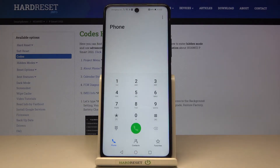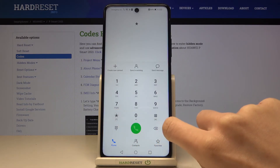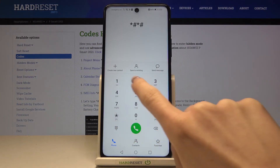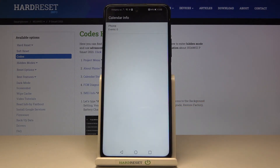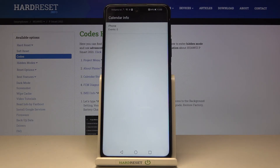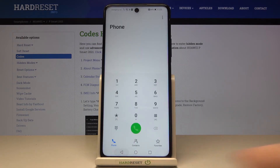Another code you can use is the Google code which will provide you with calendar info. This is asterisk, pound, asterisk, pound, 225, pound, asterisk, pound, asterisk. If you have any celebrations, important dates, or anything in your calendar, enter this code and it will be displayed here. As you can see I have no scheduled celebrations or meetings, so there is nothing — but if you do, you will be able to check it.